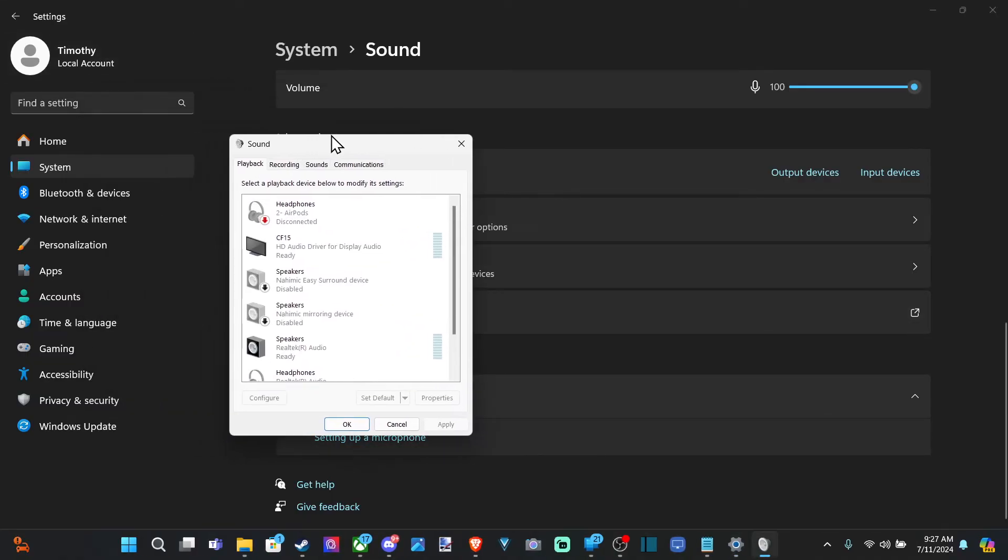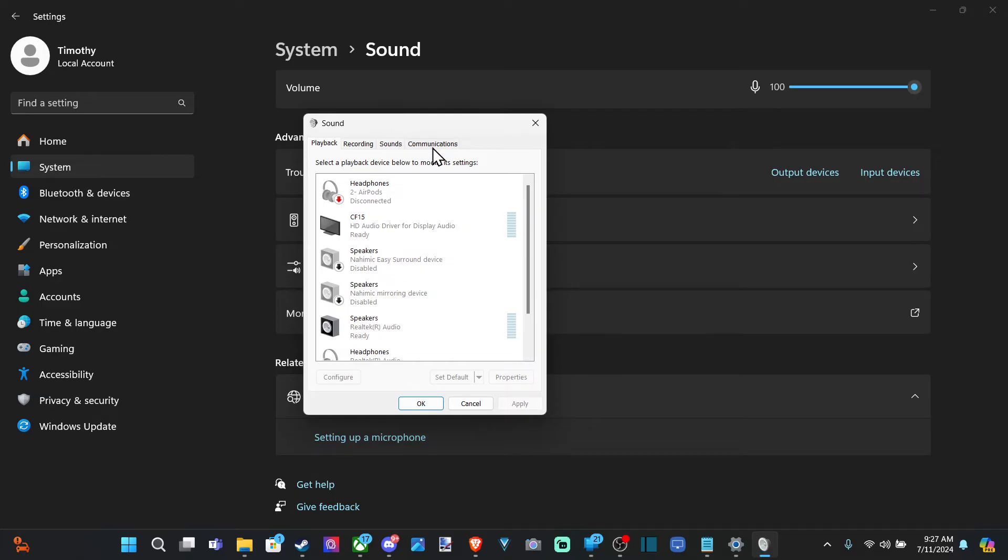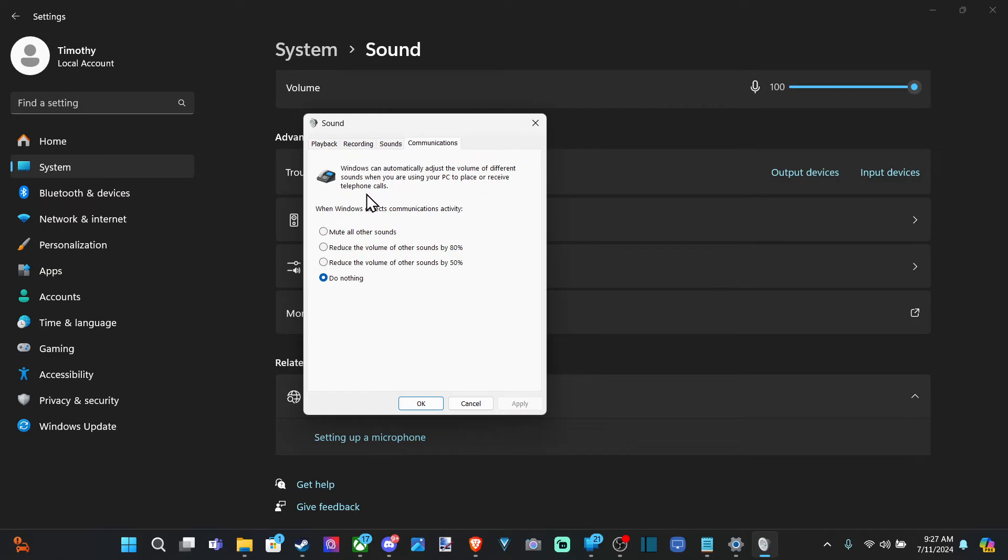And it's going to open up this. Going down to Communications. And this says Windows can automatically adjust the volume of different sounds when you are using your PC to place or receive telephone calls.